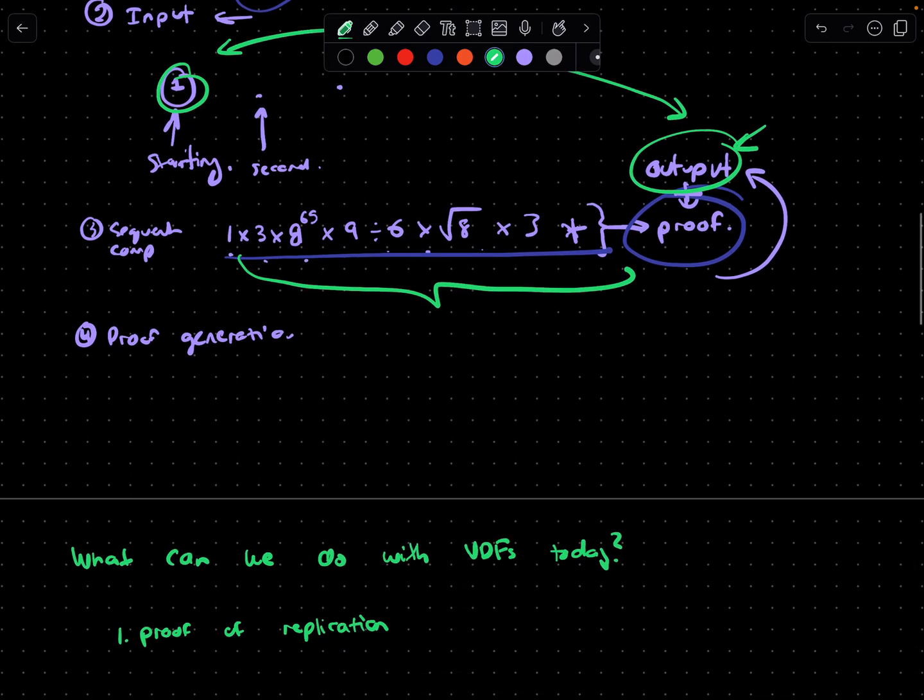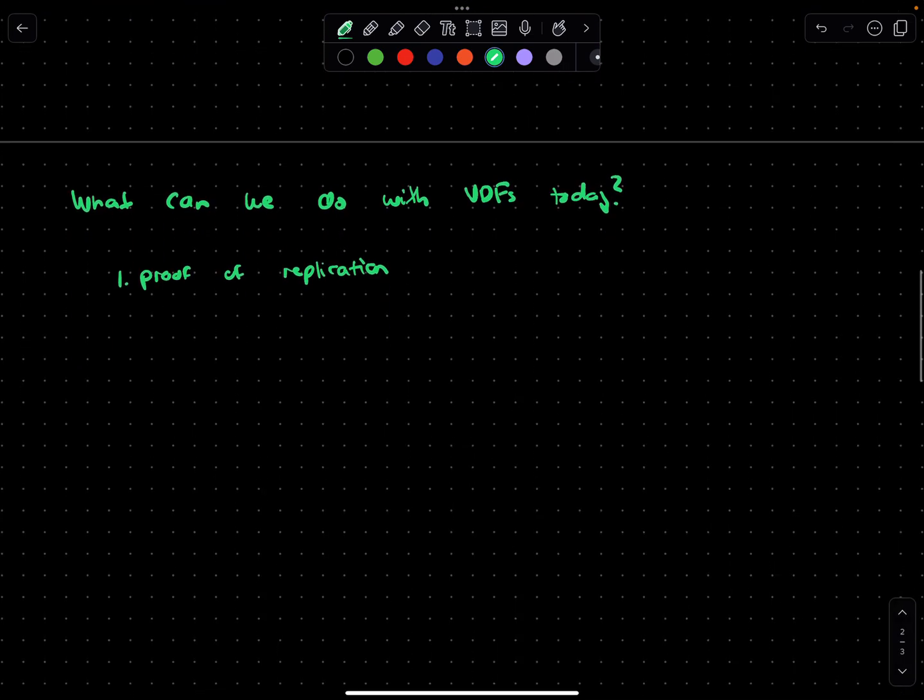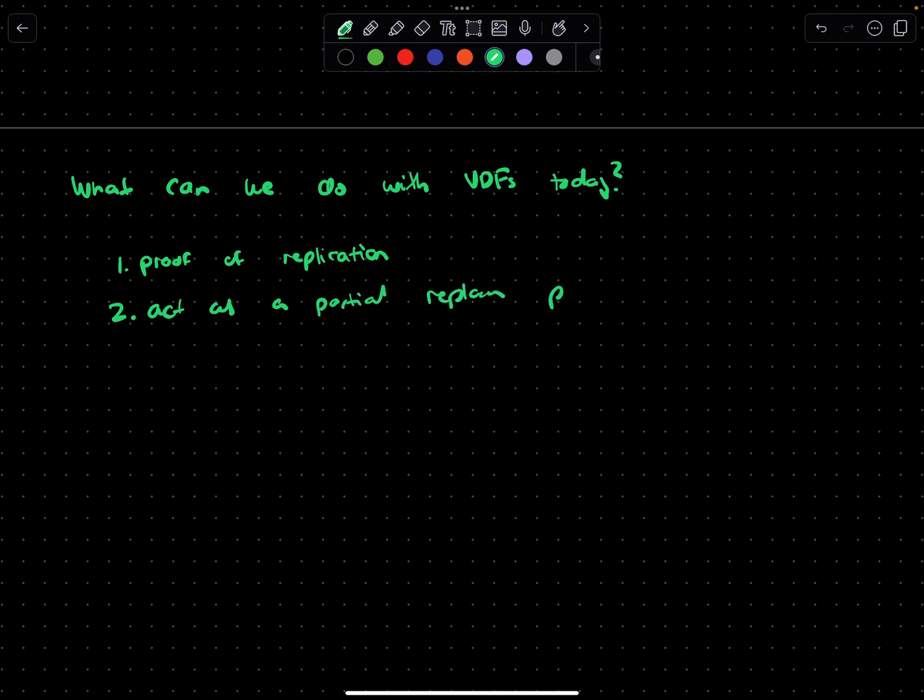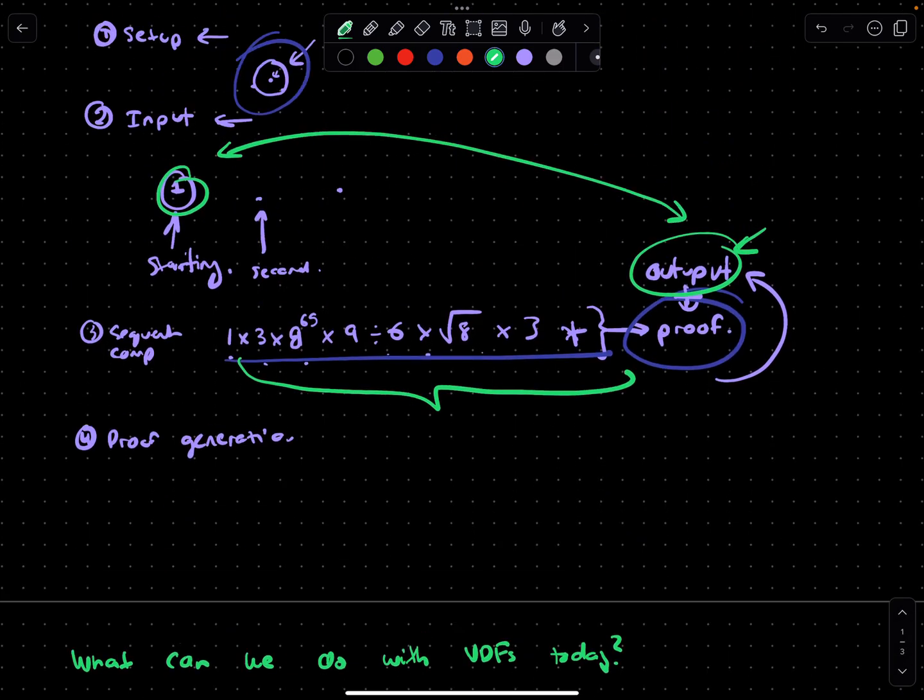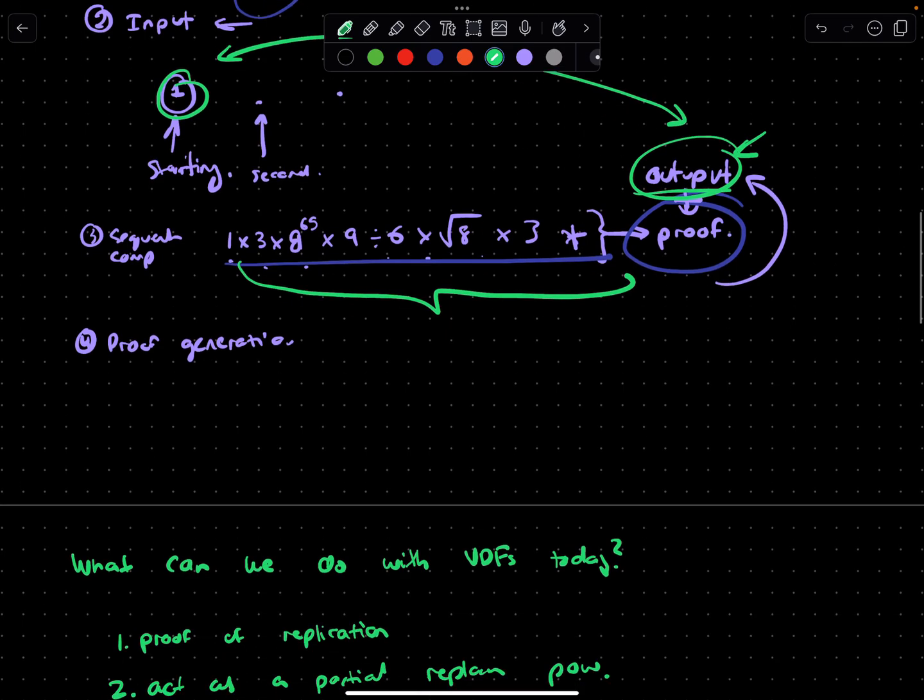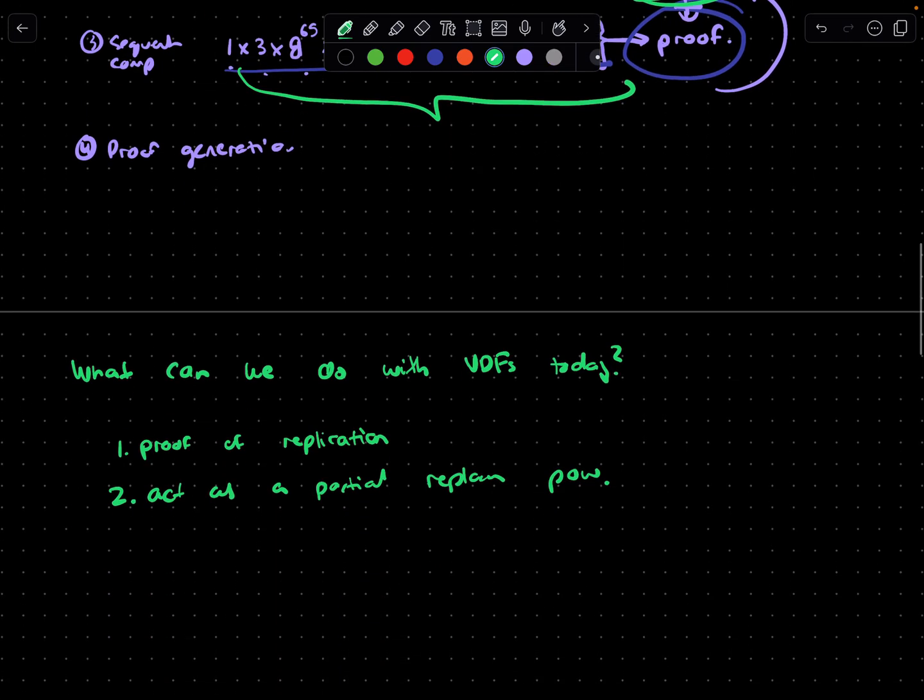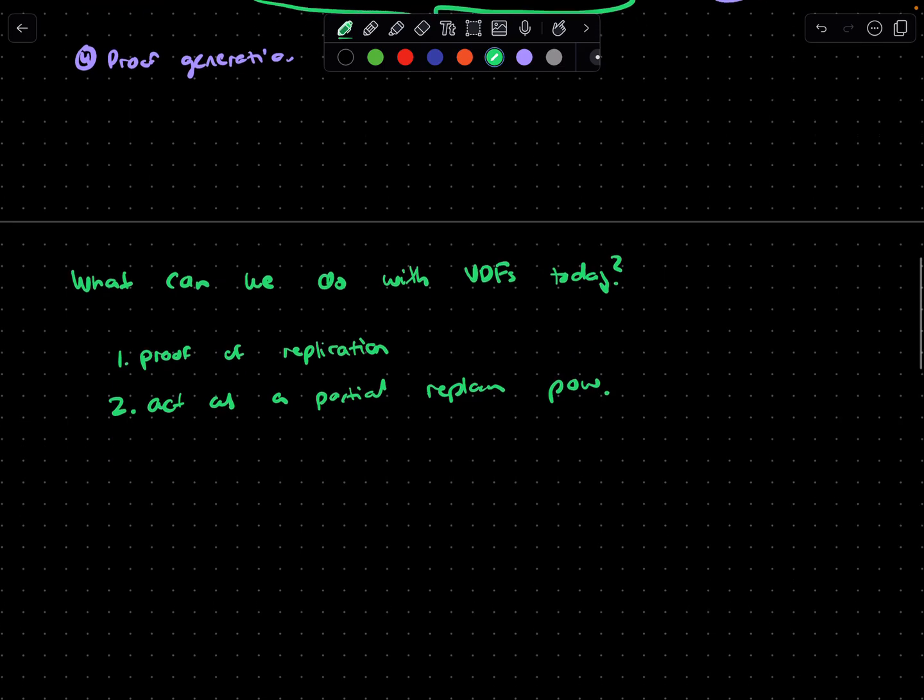The second is around resource efficient blockchains. VDFs can act as not a full replacement but a partial replacement for proof of work systems. In proof of work, you're randomly guessing hashes to have an output that looks a particular way, and here you're actually doing useful mathematical computation, so it can help create efficiencies in an energy intensive way that isn't random and wasteful.